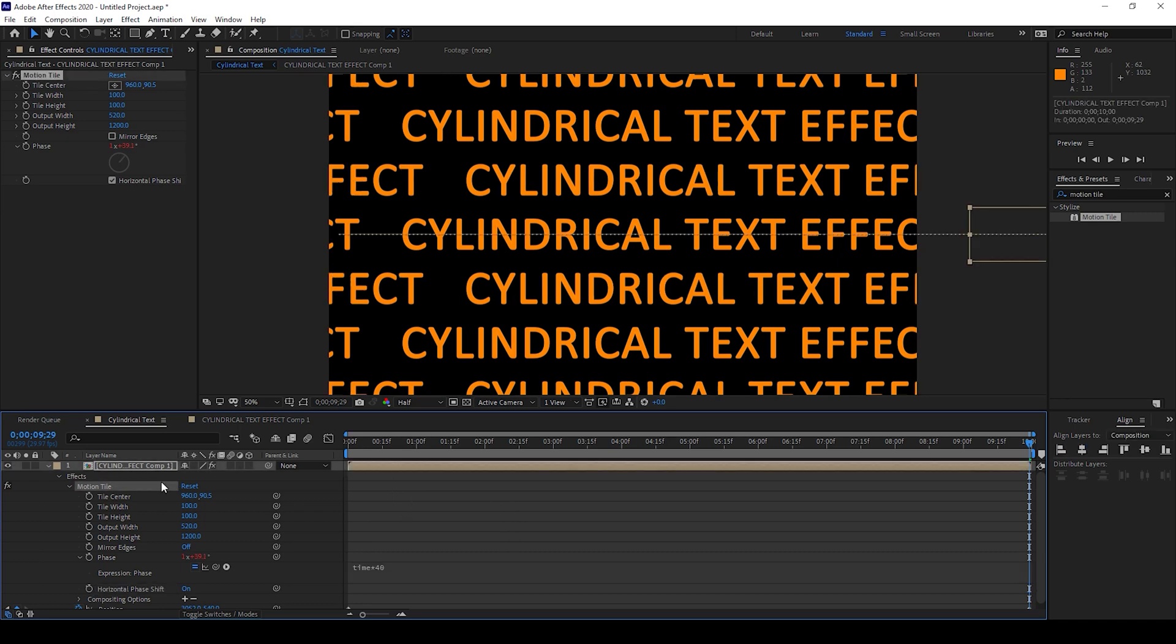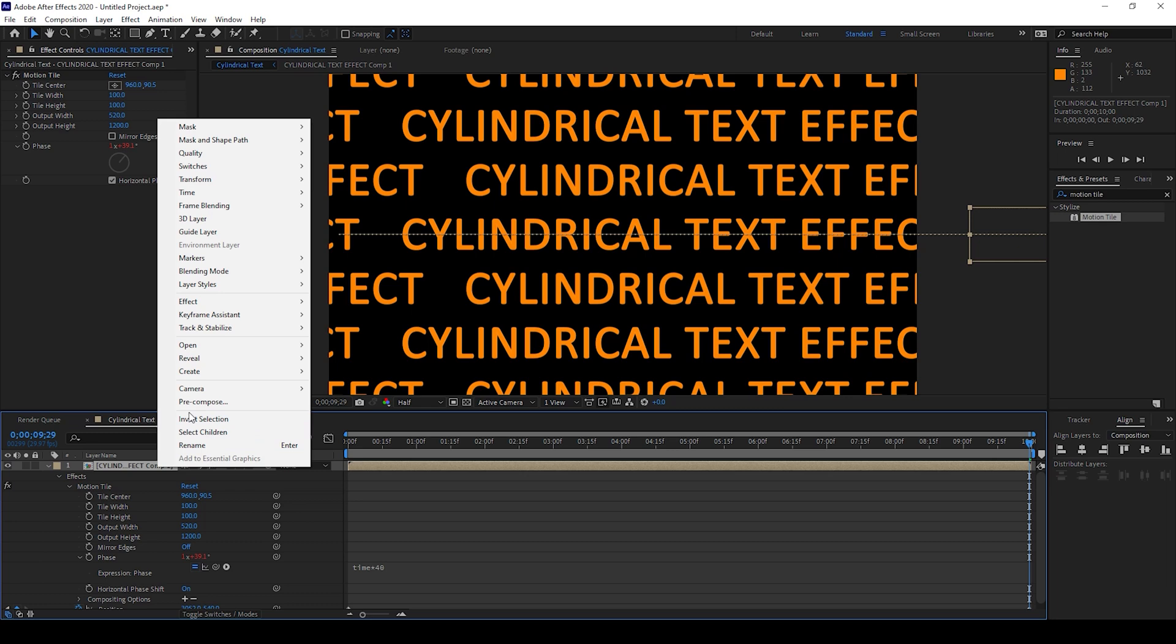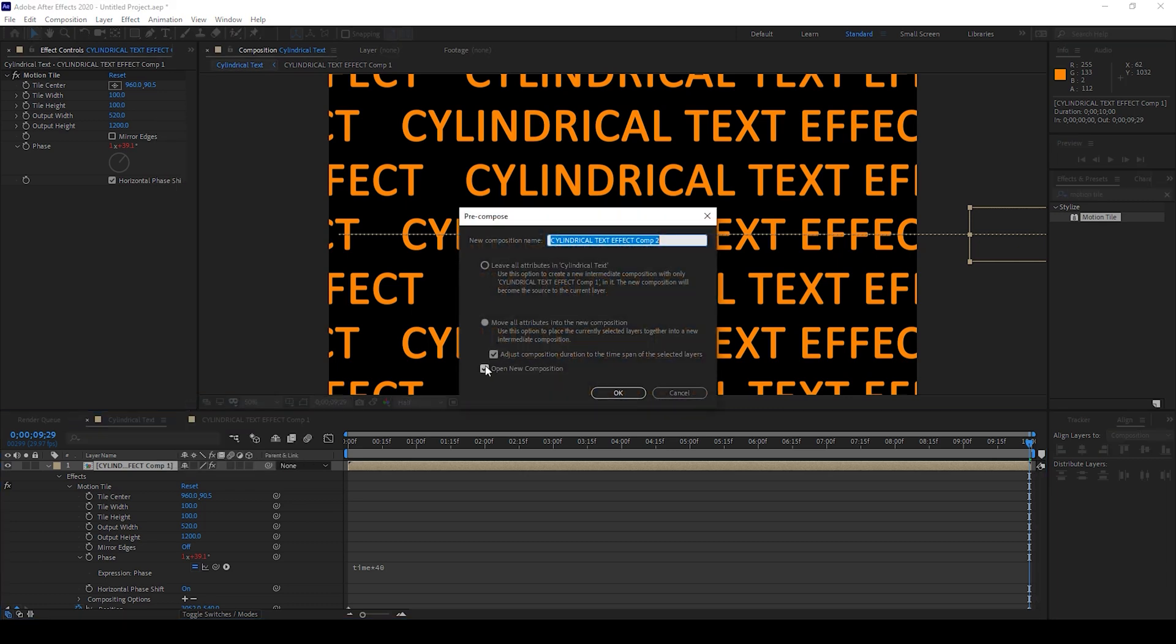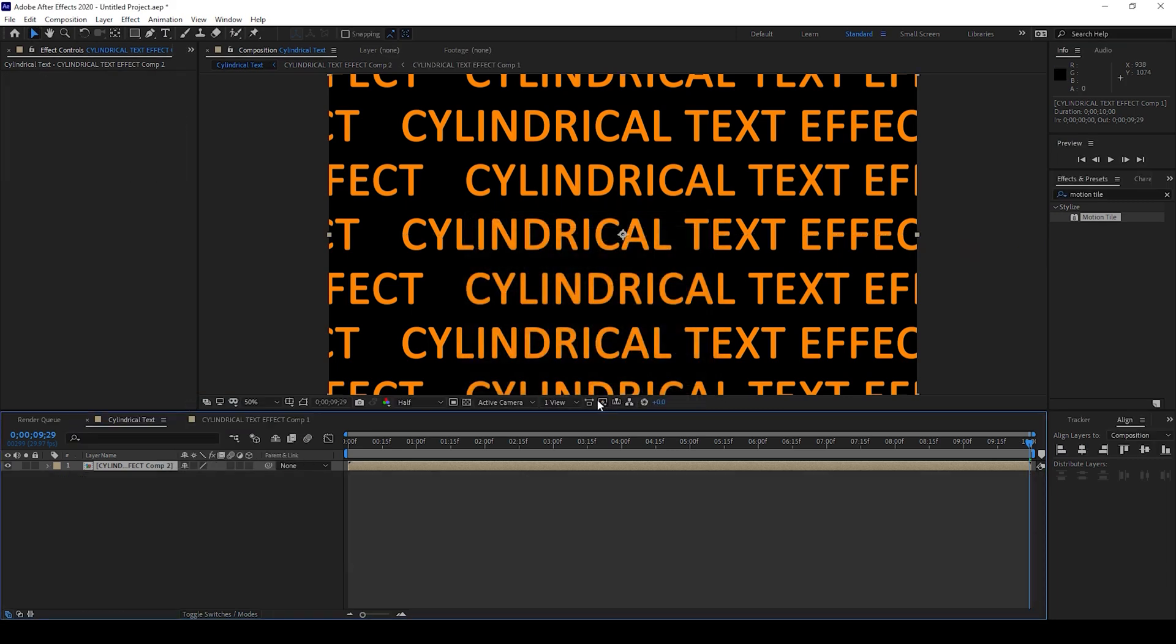All right, and now I'll right-click on this layer and hit pre-compose. I'll not open this in a new composition and hit OK.